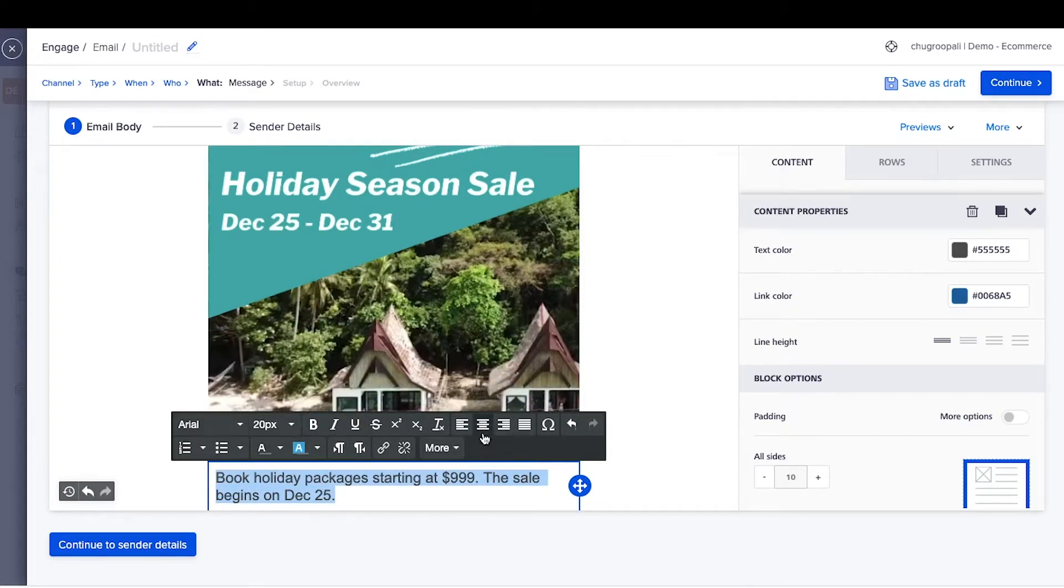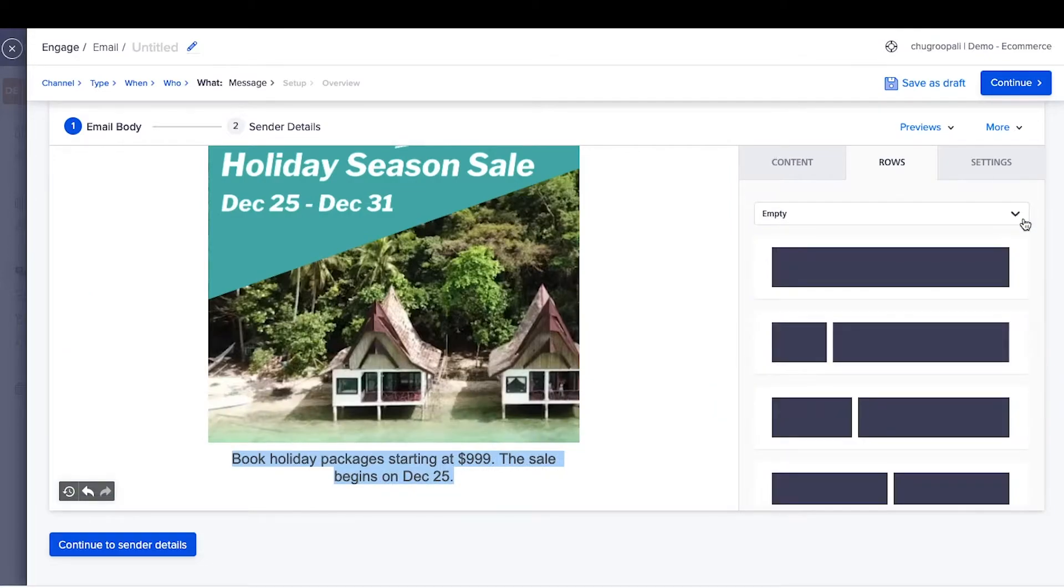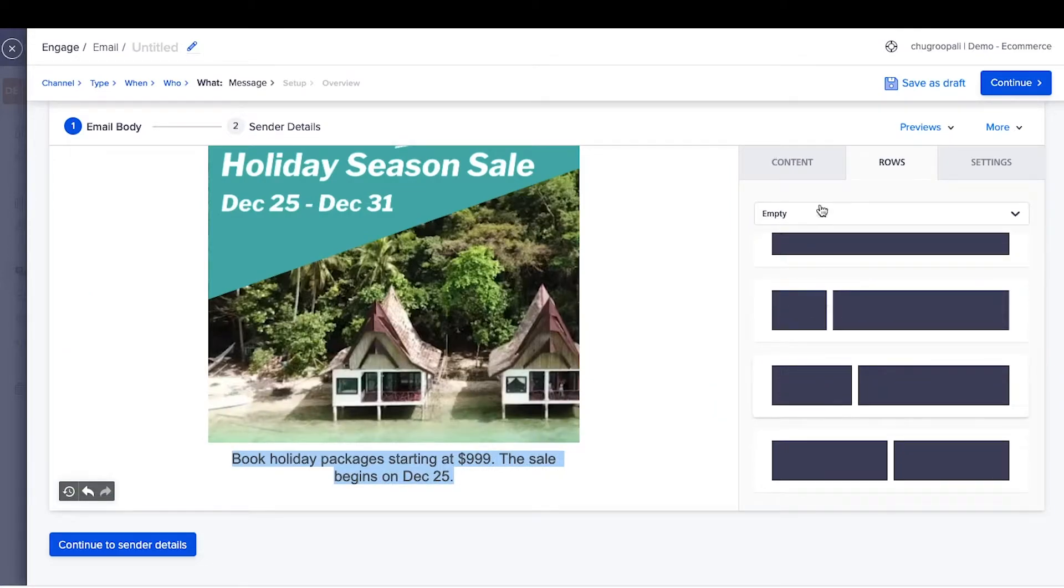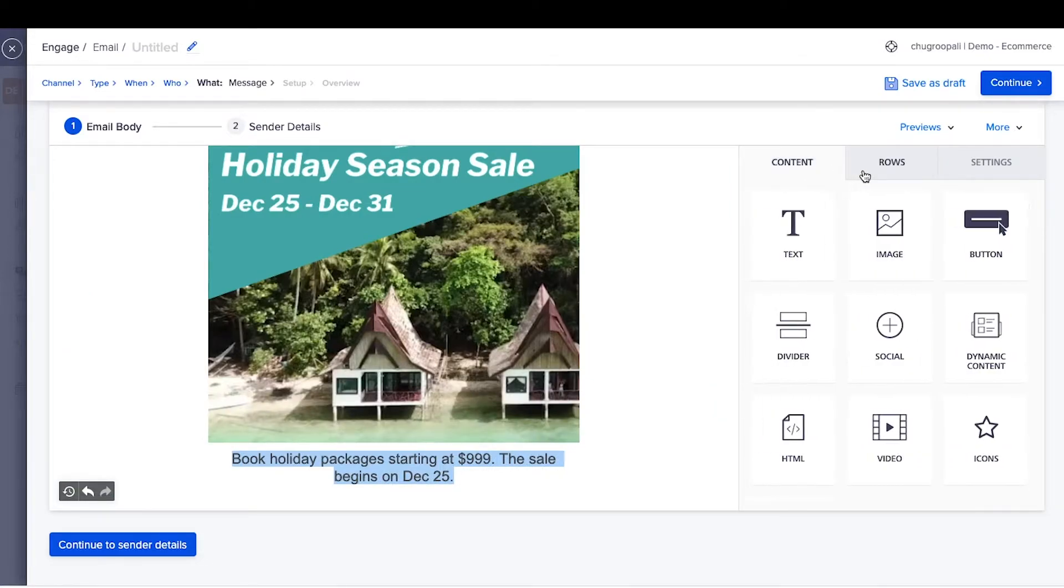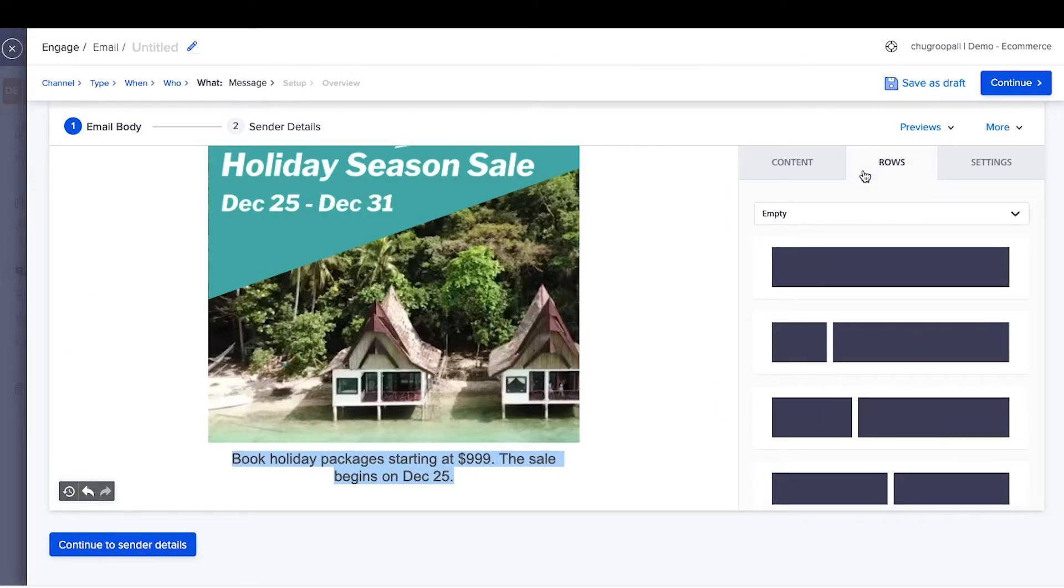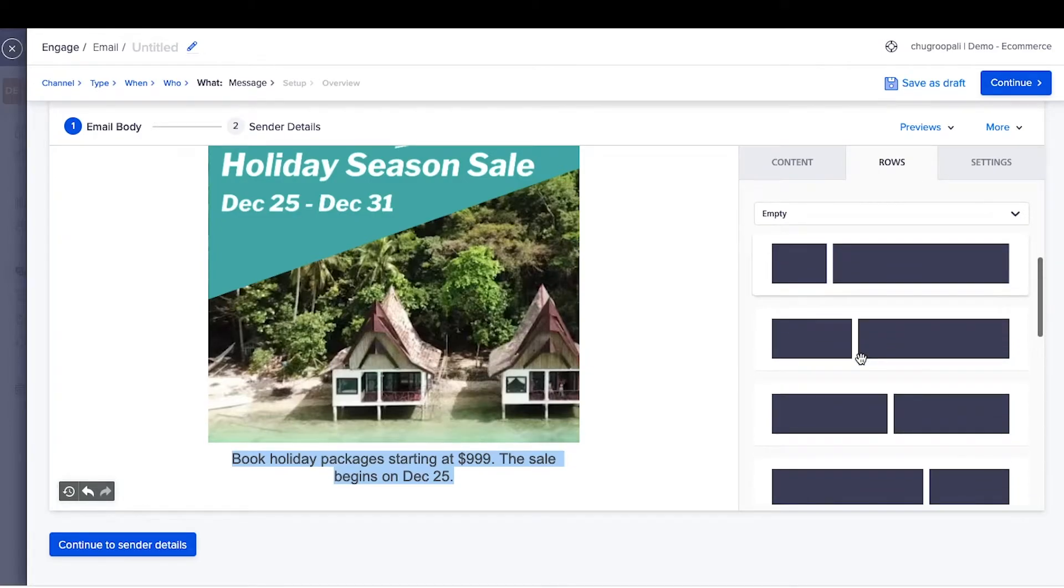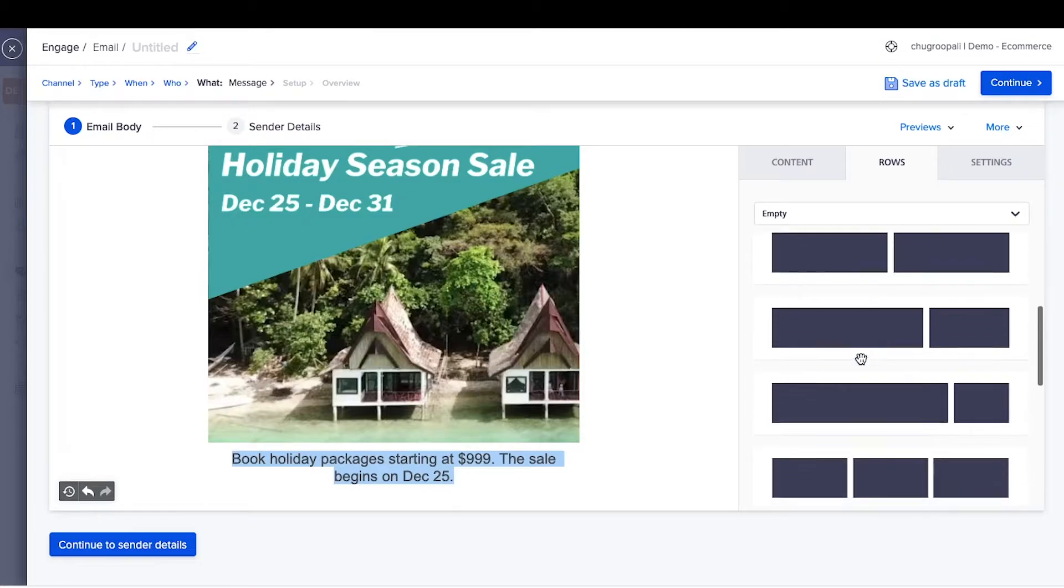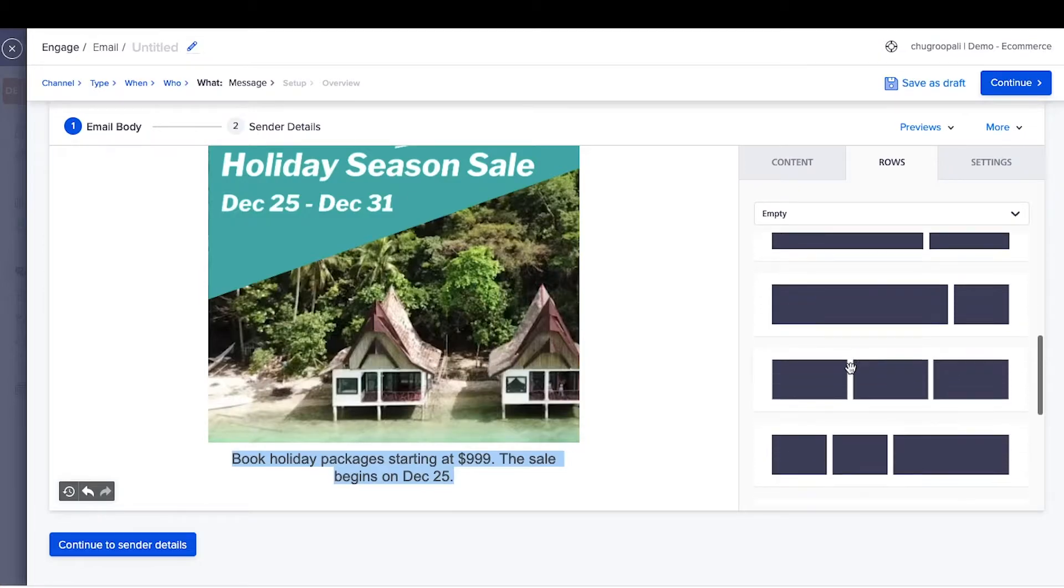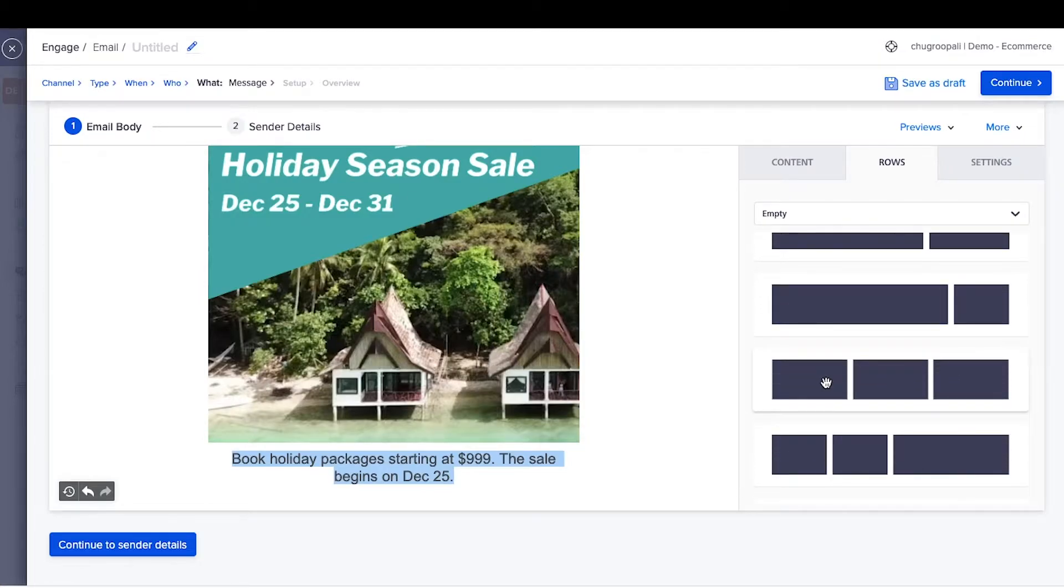To place images of three locations next to each other, go to the rows section. This section creates different types of columns in the email. We want three columns of equal sizes, so select this option.